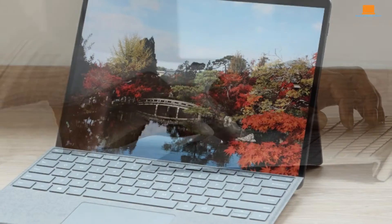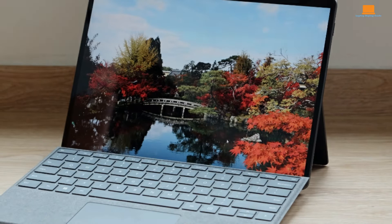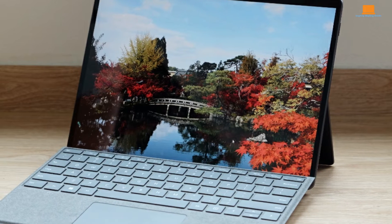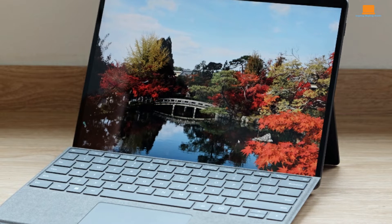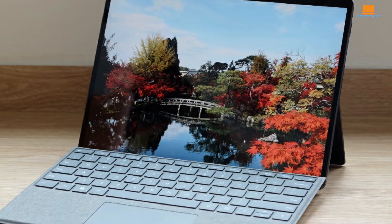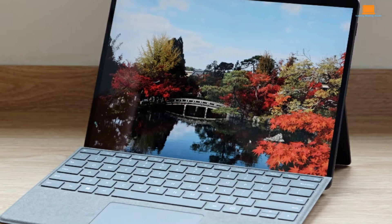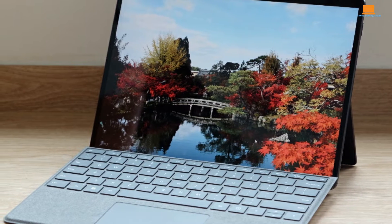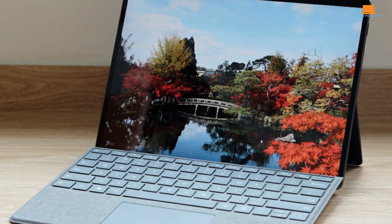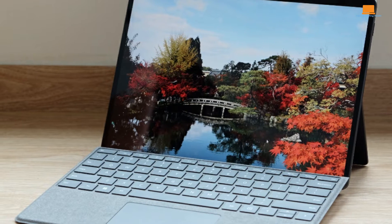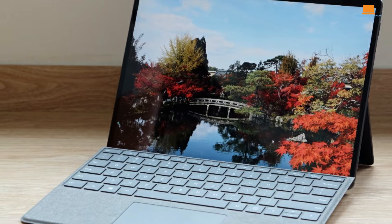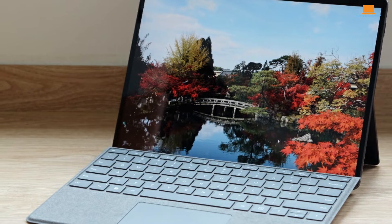The anodized aluminum casing not only adds durability, but also lends a premium look to the device. The addition of thinner bezels allows for a larger display area without significantly increasing the overall footprint.